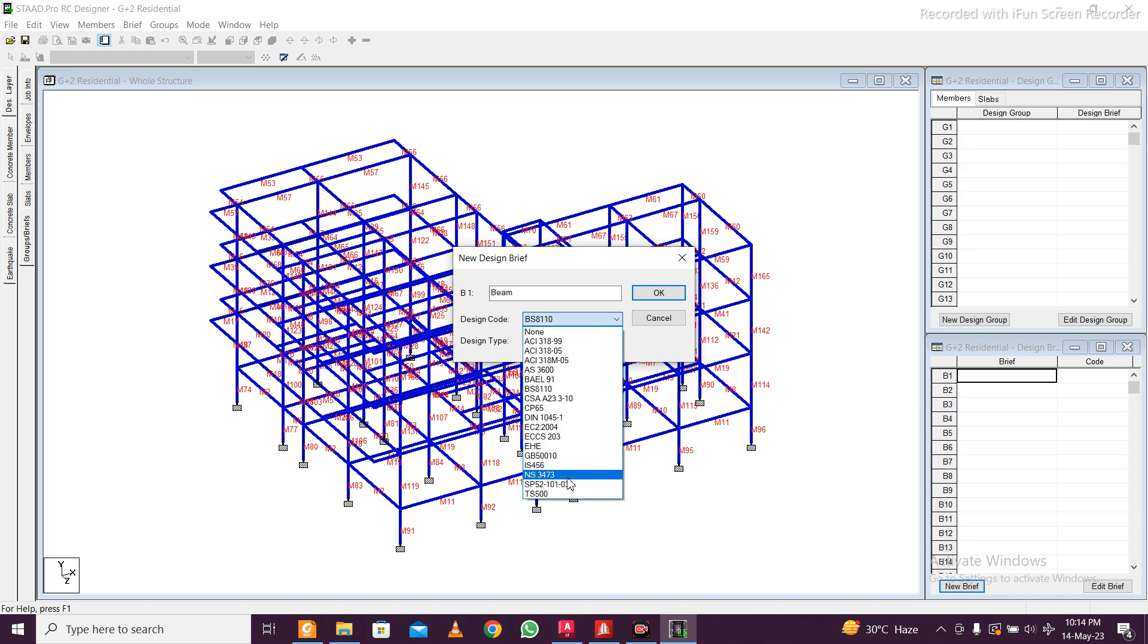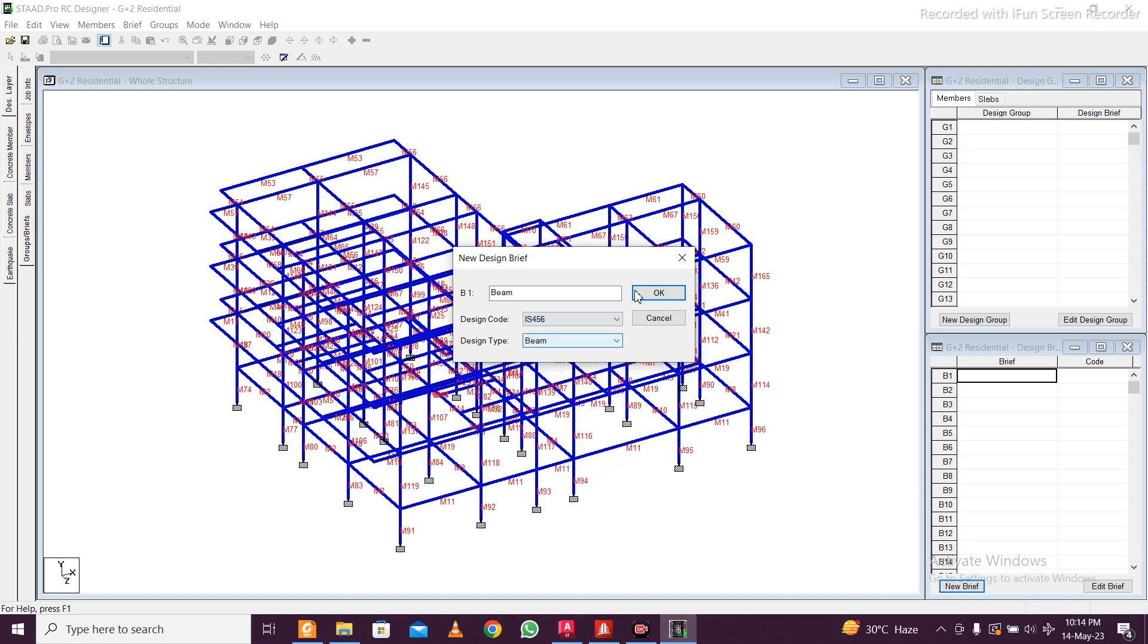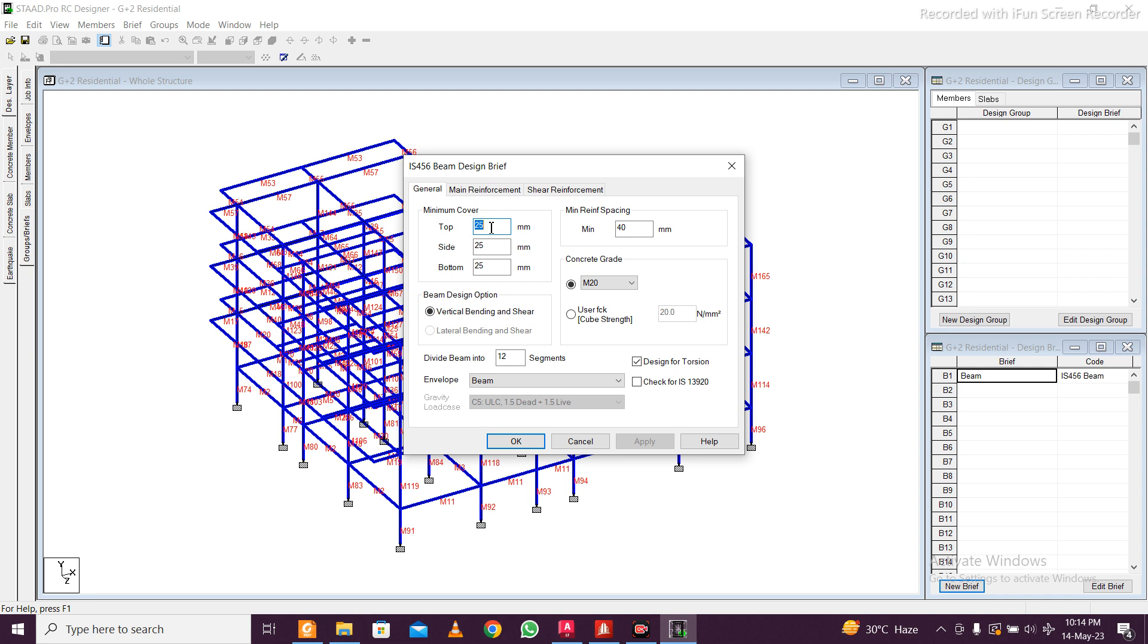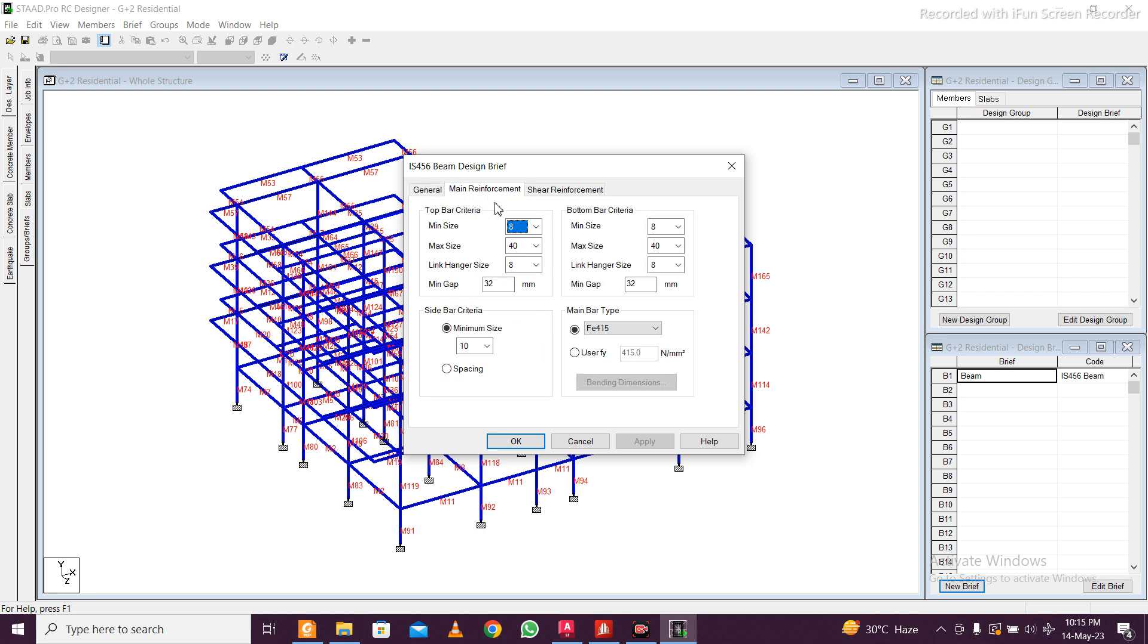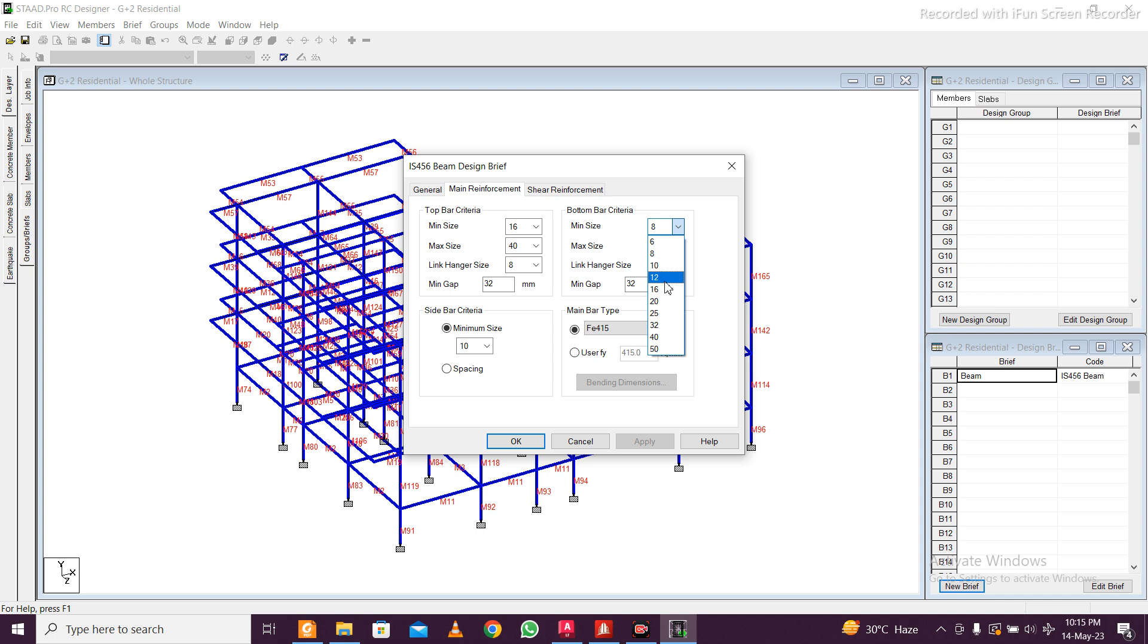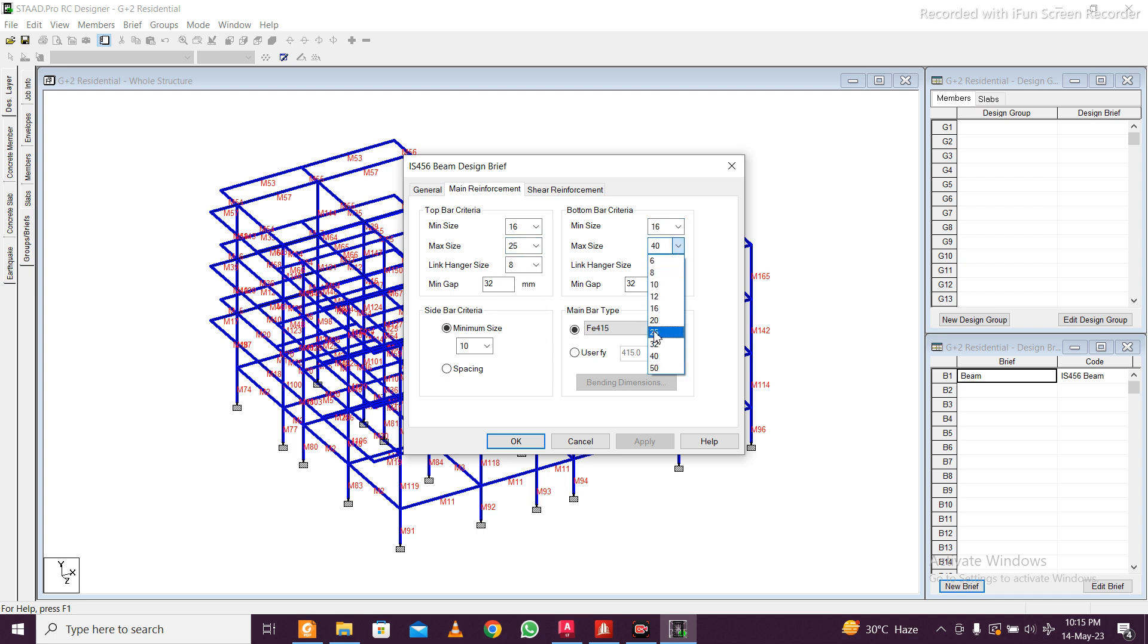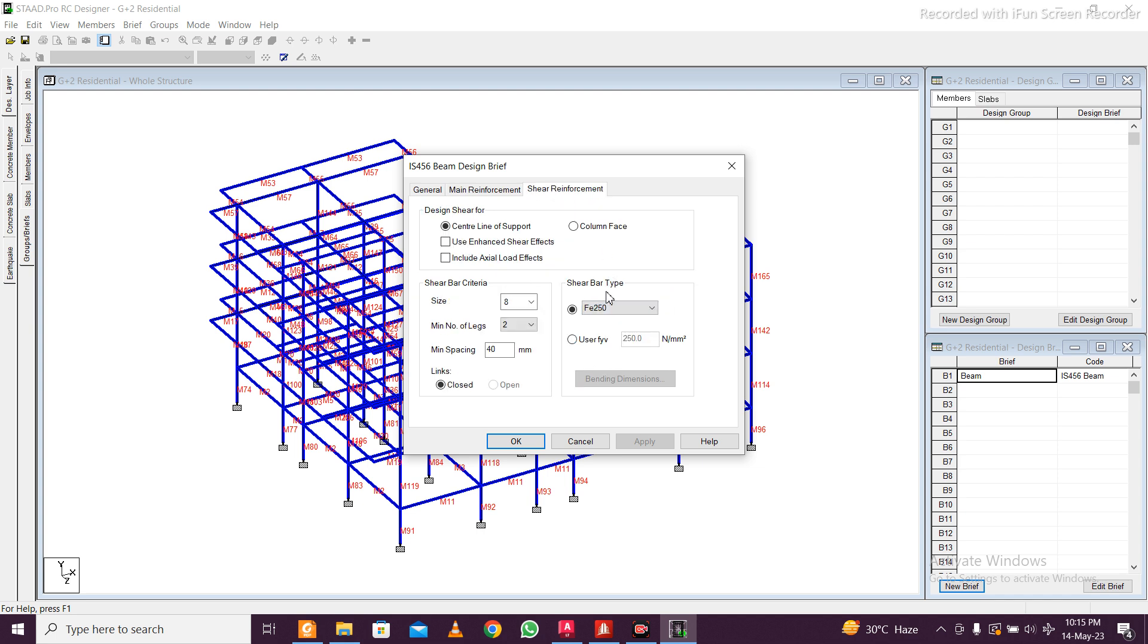For beam, select your code of the country. If you design by Indian code it is IS 456 beam. Define the specification—25 cover is enough for beam. Click on M25. Minimum reinforcement grade, let's say 16 mm and maximum 25 mm, and FE 500 we use.